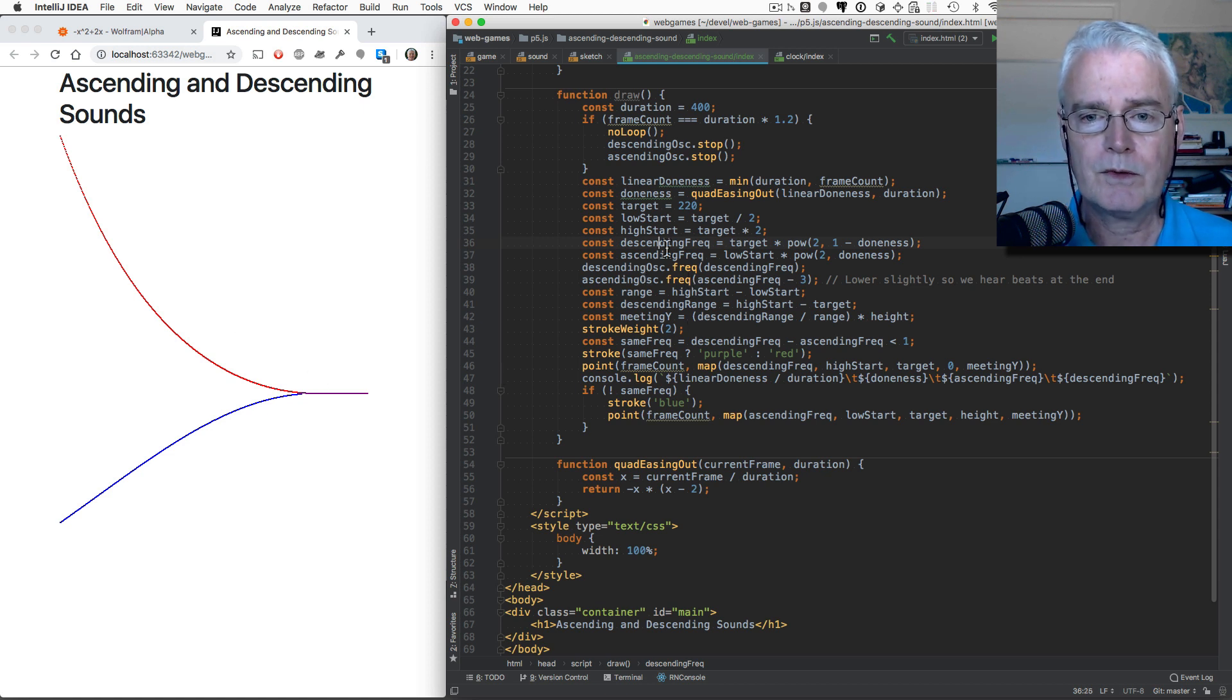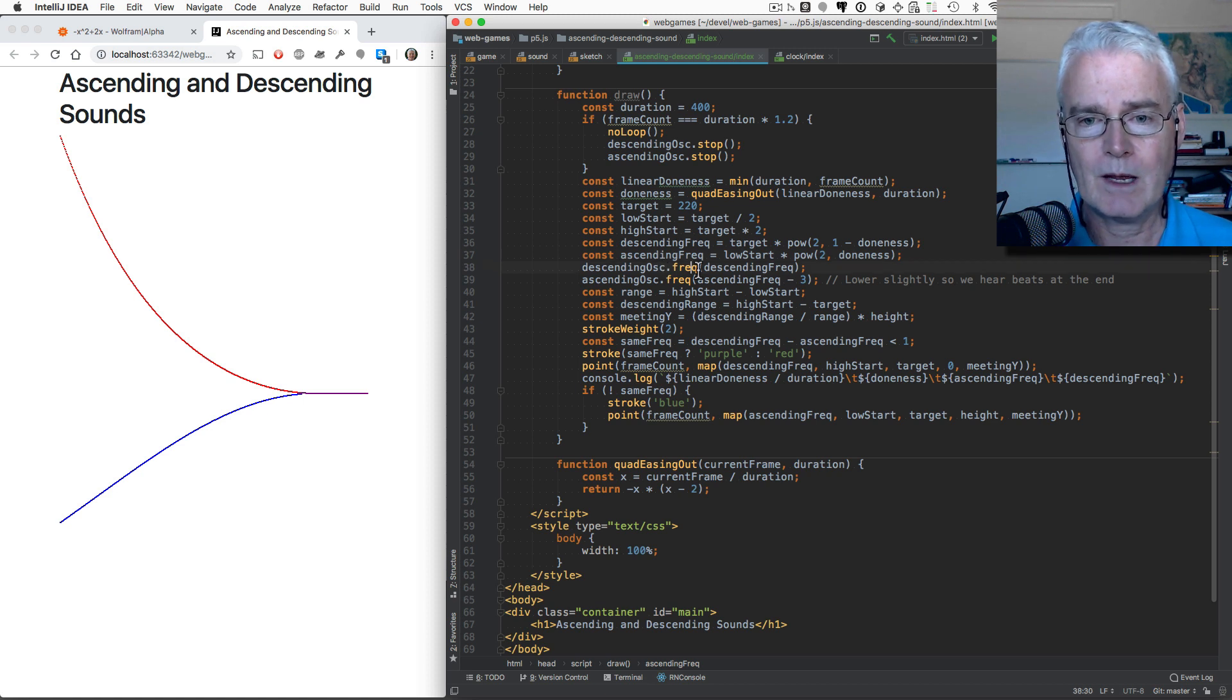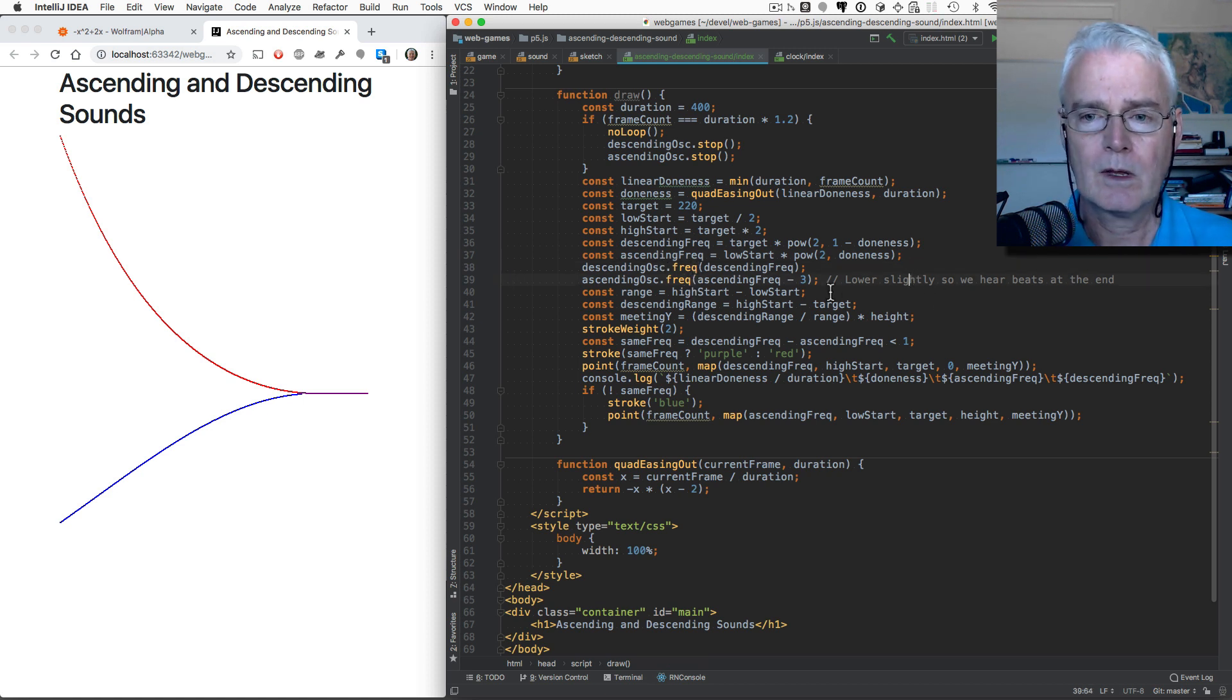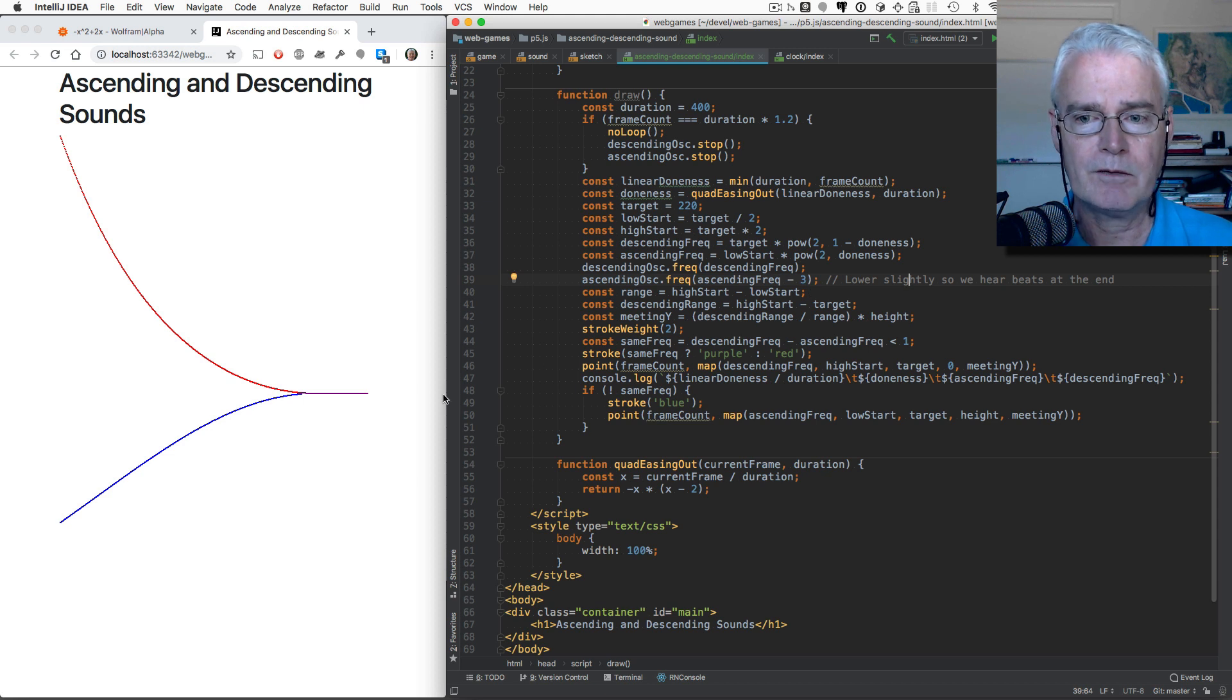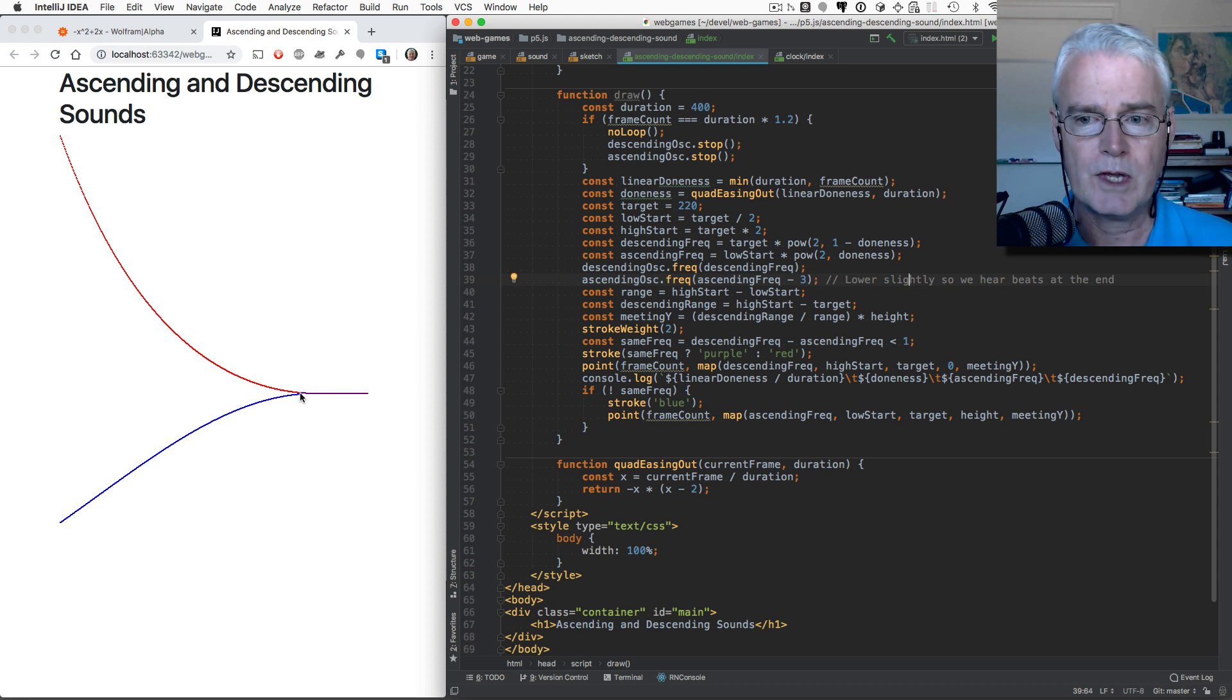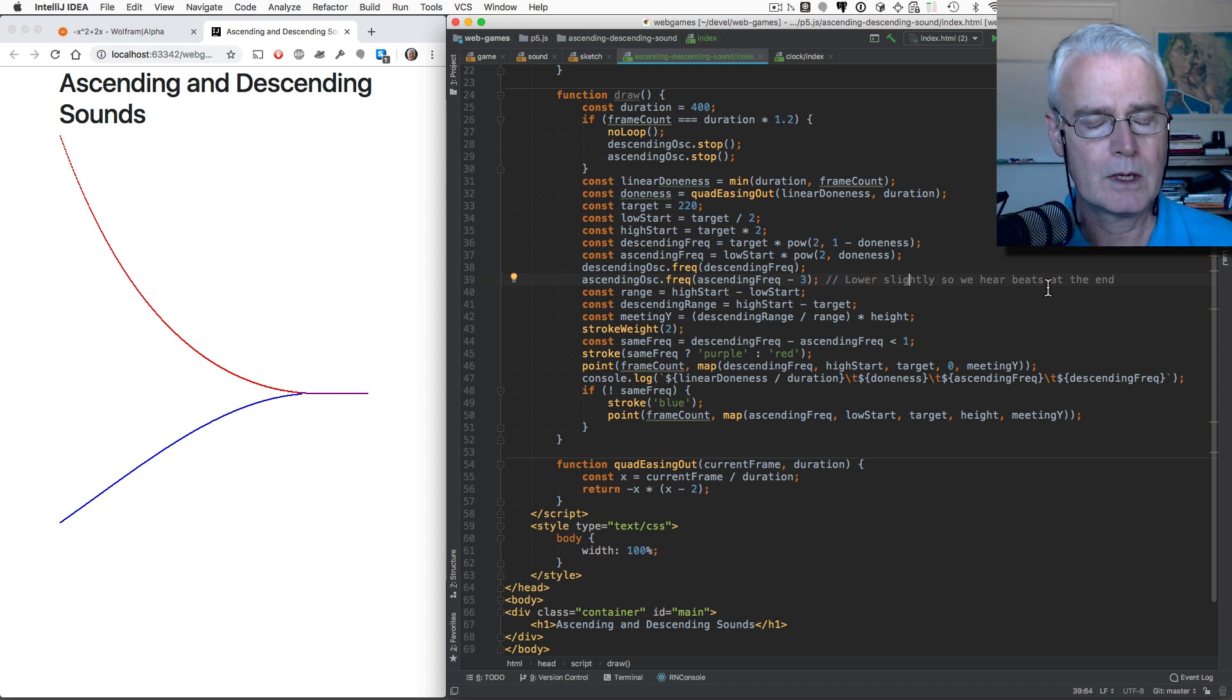Then once we've calculated the descending and ascending frequencies, we set them in the oscillators. And then here, I lower the ascending frequency by three hertz, just so you get a more interesting sound at the end. And you should be able to hear beats.